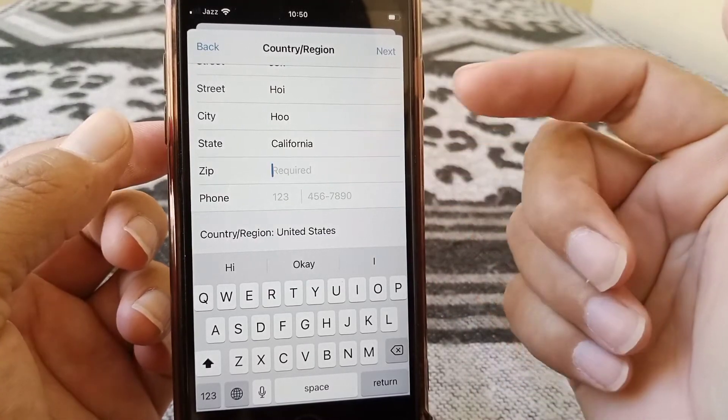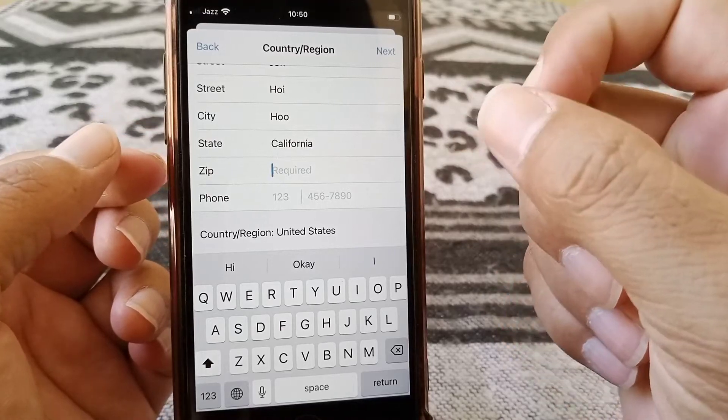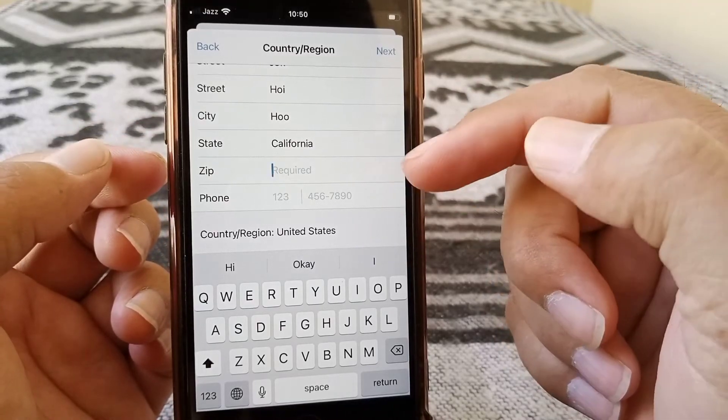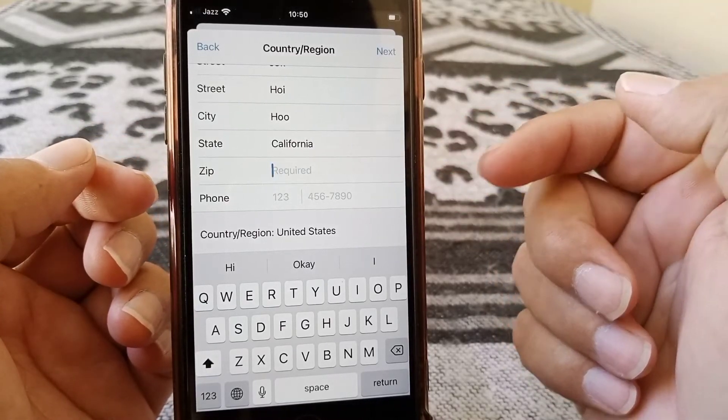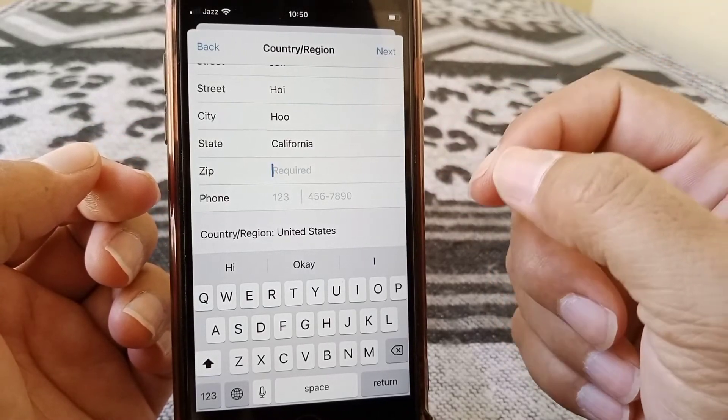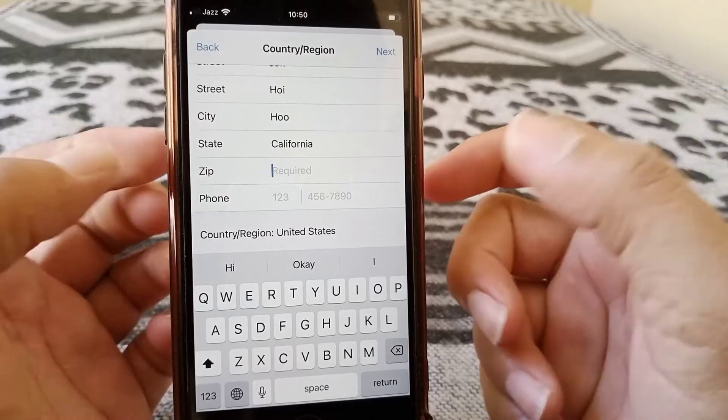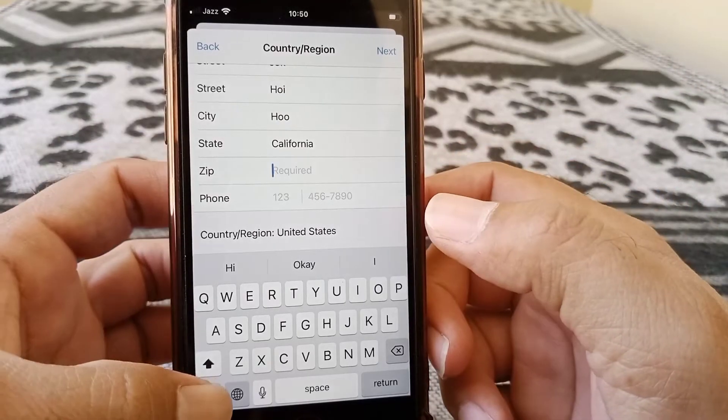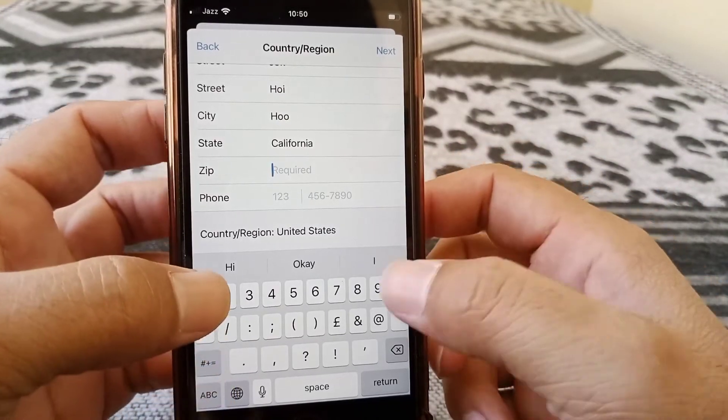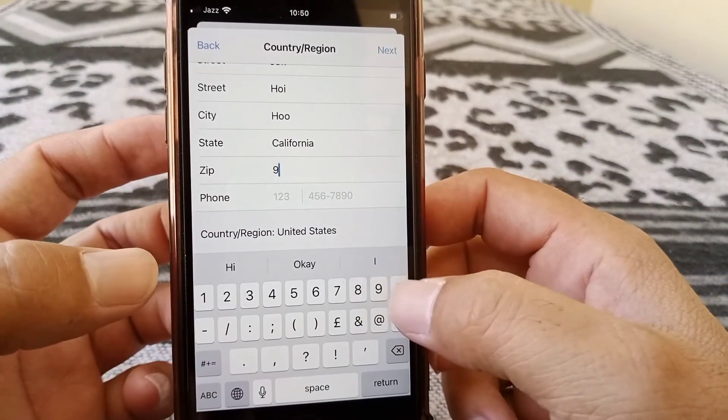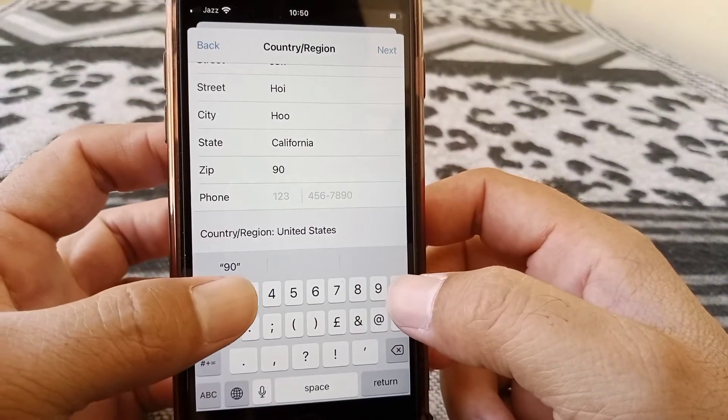So if you don't know about the zip code for your state you can search it on your Safari browser or any other browsing app. But in my case the zip code for California is 90201.